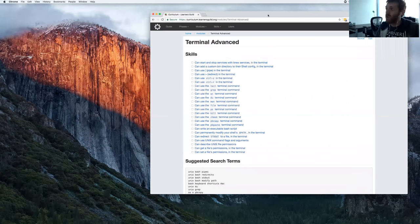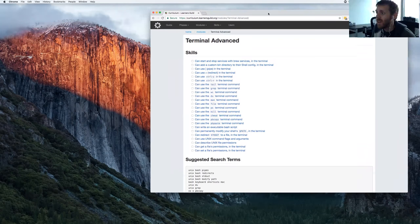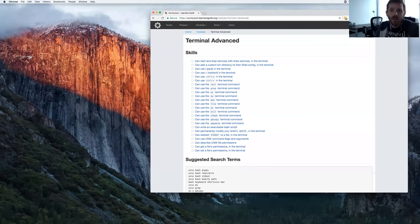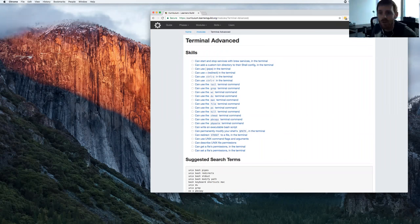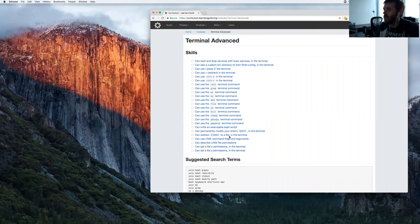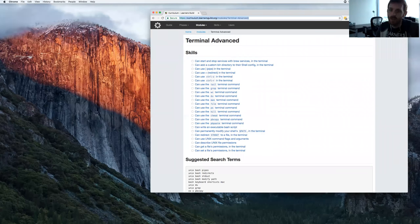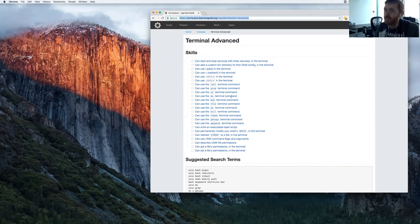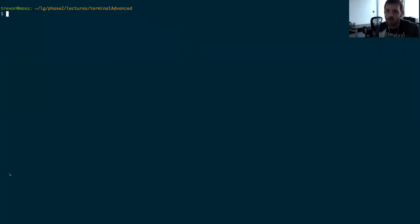Feel free to ask questions and divert me down rabbit trails if there are other things you're interested in, or if you just want clarification. You can unmute yourself and ask a question out loud, or type a question in the Zoom chat — I'll do my best to keep an eye on it. Let's get started. I've got a terminal window open here.